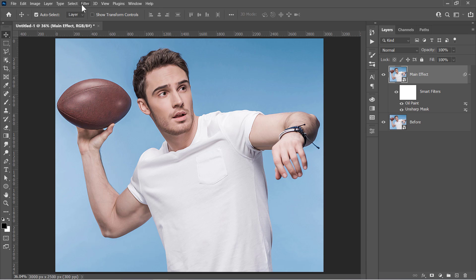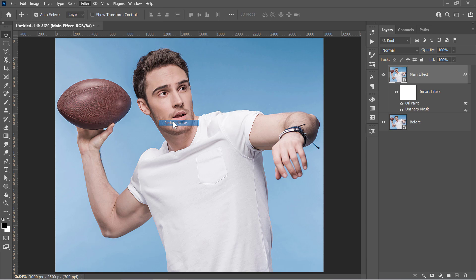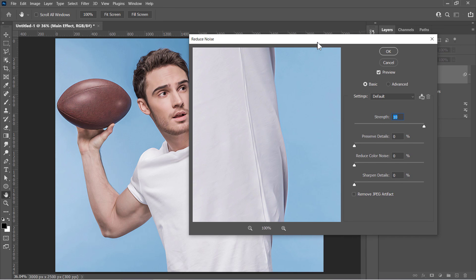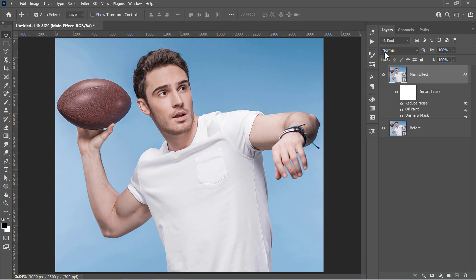Now go to Filter, Noise and apply the Reduce Noise Filter. Set Strength to 10 and keep all other values 0. Then click OK. This will wipe the details that result from the Oil Paint Filter and make the skin smoother.